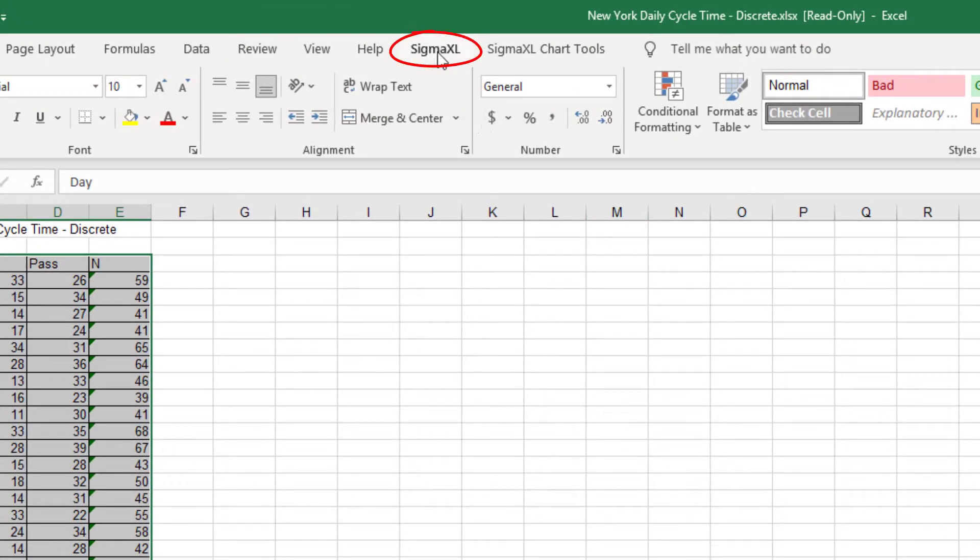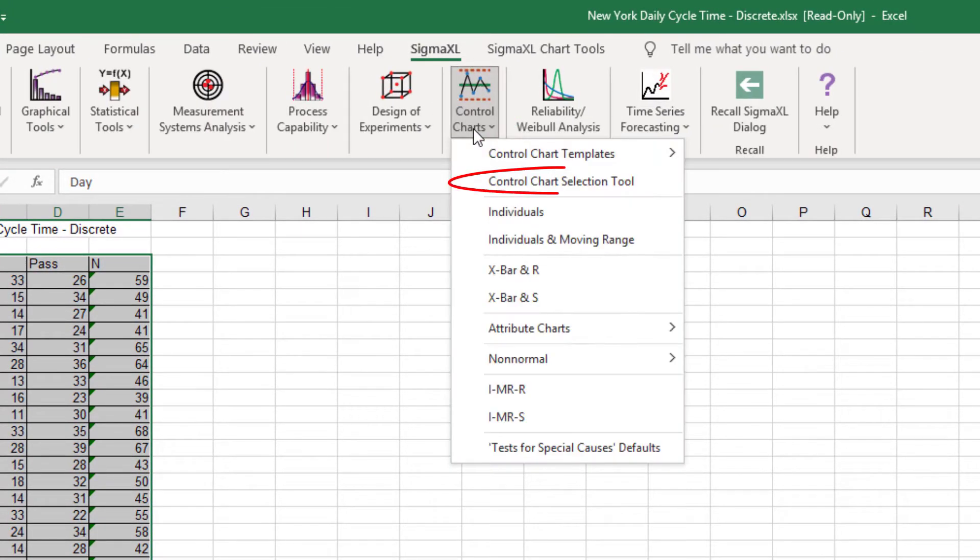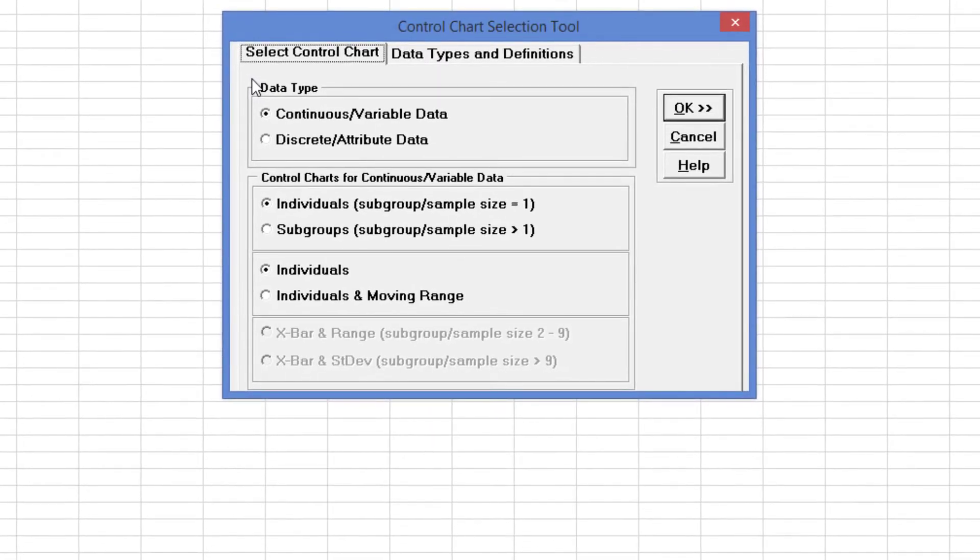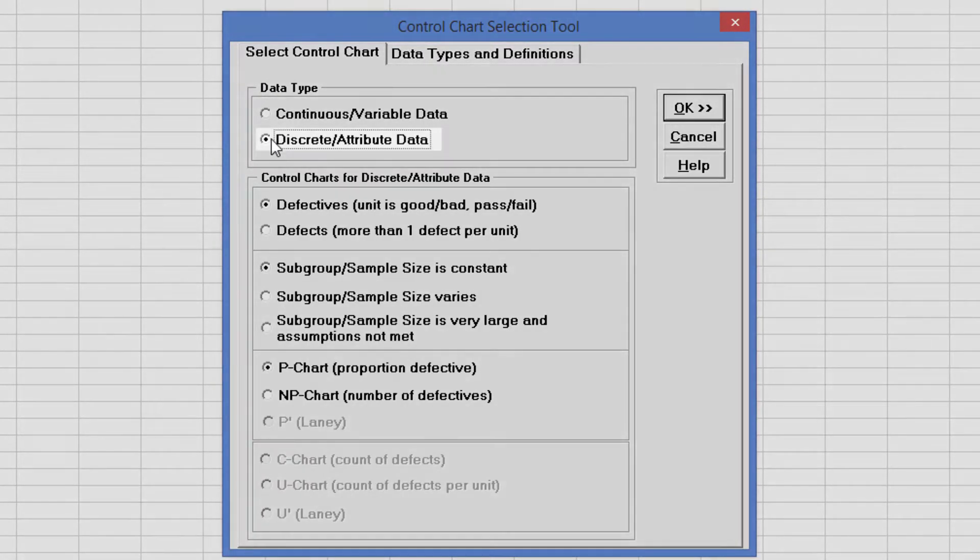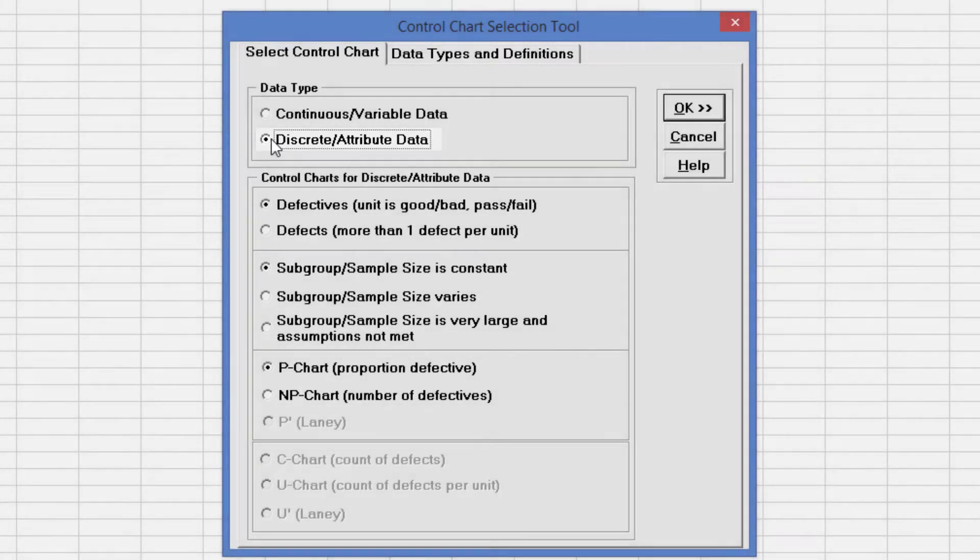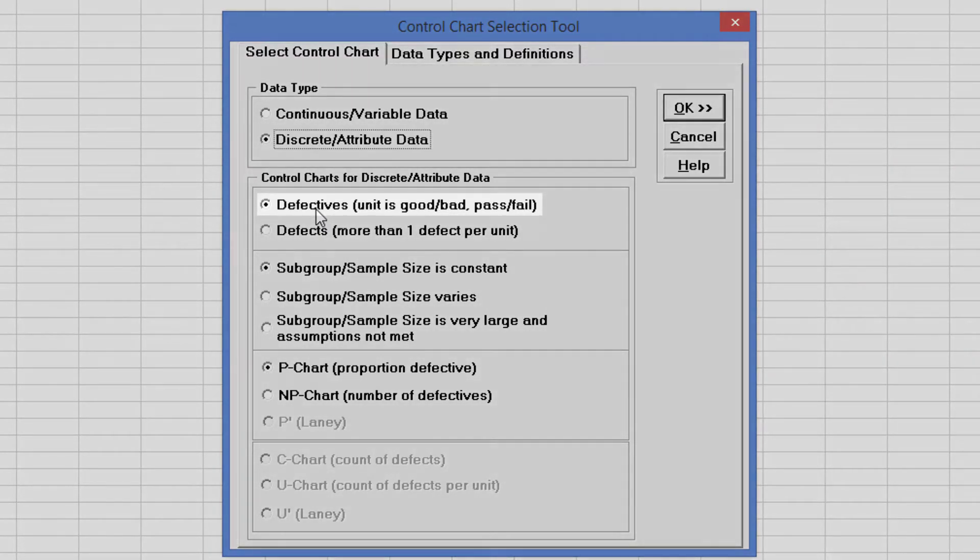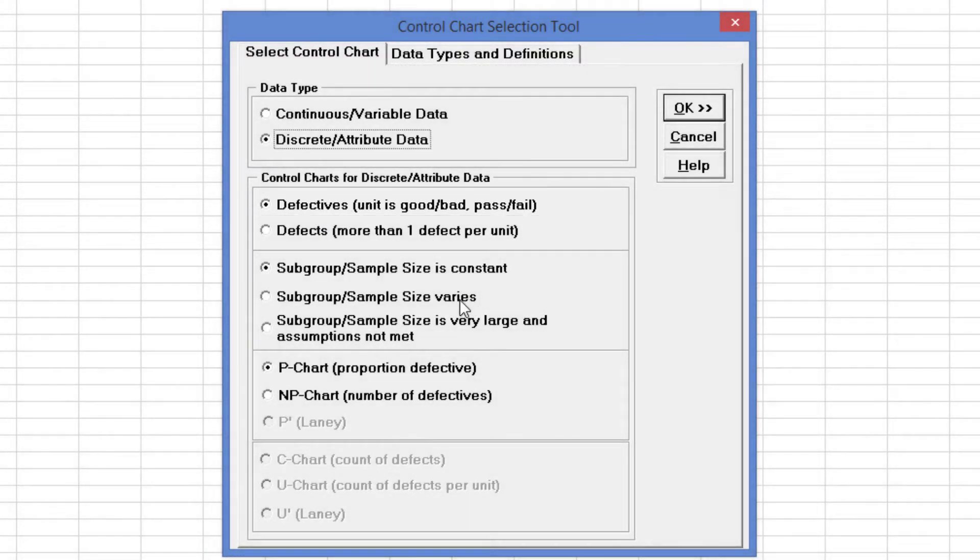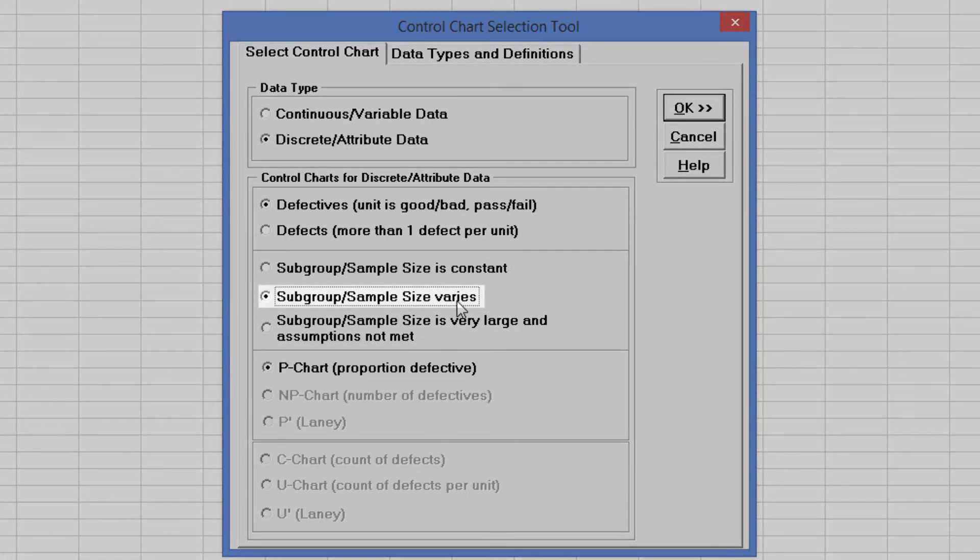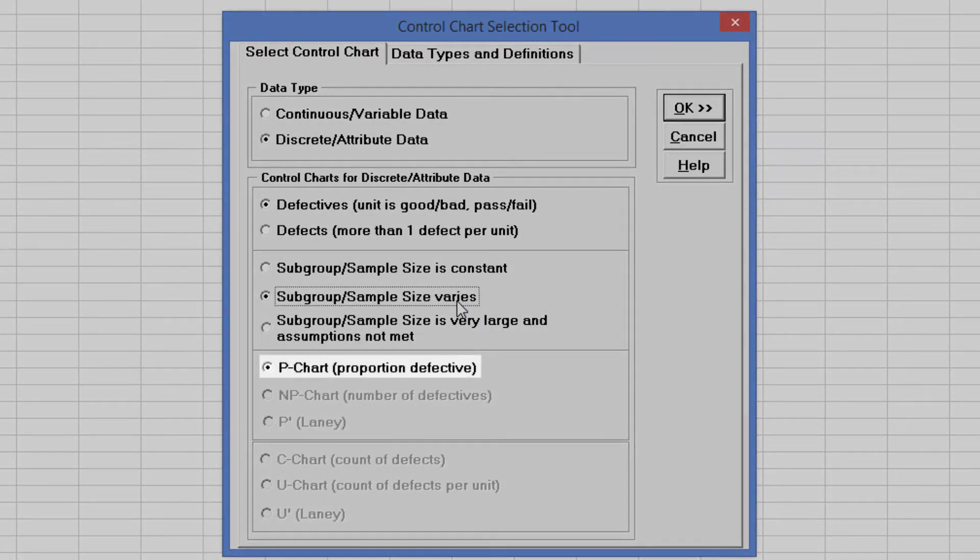Click SigmaXL, Control Charts, Control Chart Selection Tool. Since this data is discrete, select Discrete Attribute Data. We're looking at defectives data since each loan cycle time is a pass or fail. So select Defectives, Unit is Good, Bad, Pass, Fail. The subgroup sample size varies day to day, so select Subgroup Sample Size varies. We can see now that the recommended chart is the p-chart for proportion defective.